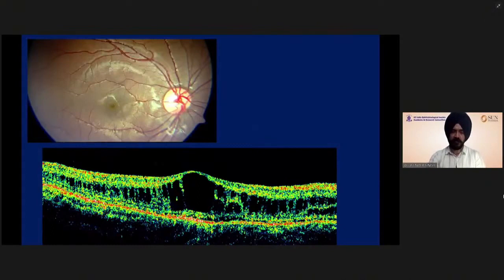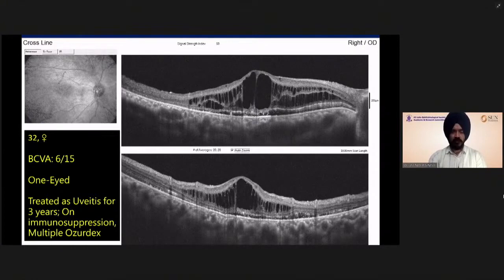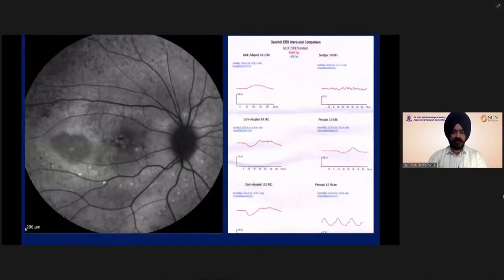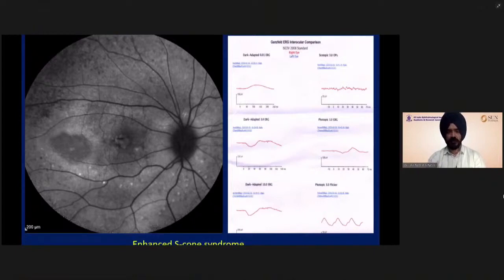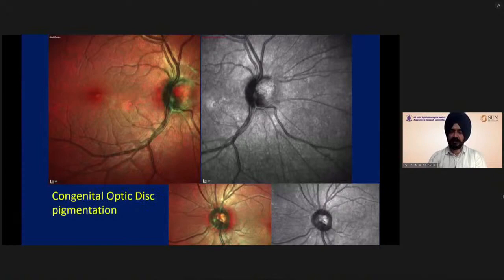This is an interesting case of a young female who was treated as uveitis for macular edema with multiple Ozurdex injections and immunosuppression. Fundus autofluorescence and ERG correspond to a diagnosis of enhanced S-cone syndrome. Other diagnoses like choroidal hemangioma also need to be considered.